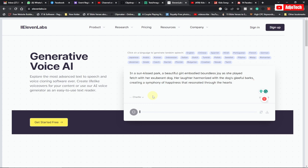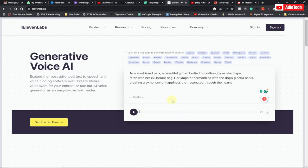Here's the generated voiceover: 'Her laughter harmonized with the dog's gleeful barks, creating a symphony of happiness that resonated through the hearts.' Now we have our voiceover generated. All we need to do is download this.